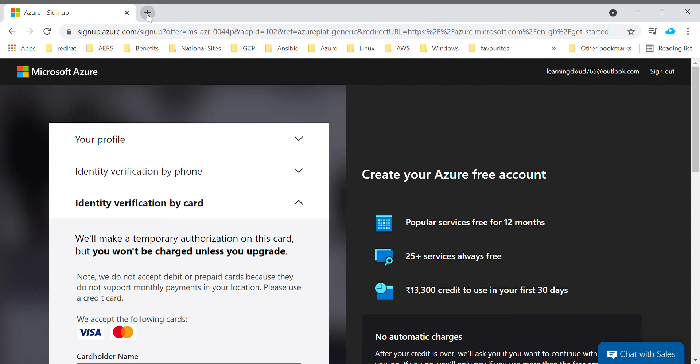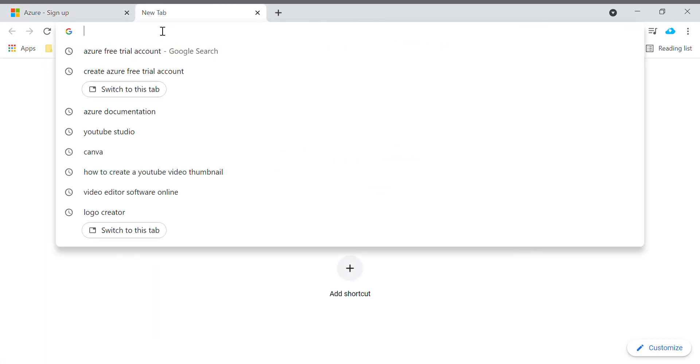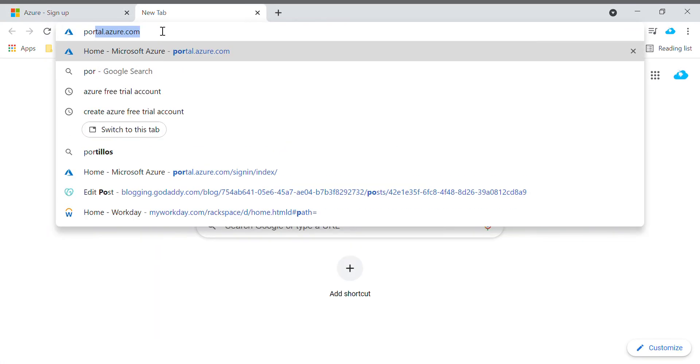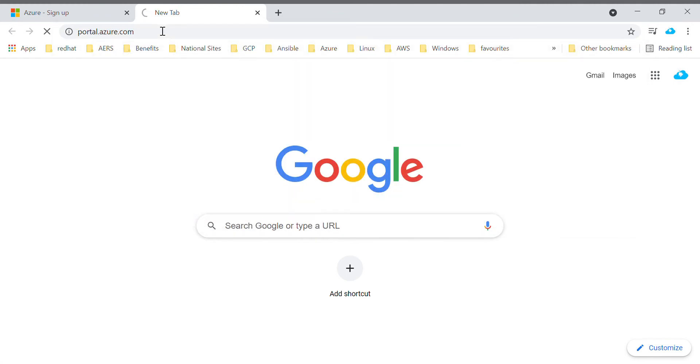I'll show you what are all things you can do in Azure portal. portal.azure.com is the URL generally you will use to log into your Azure account.